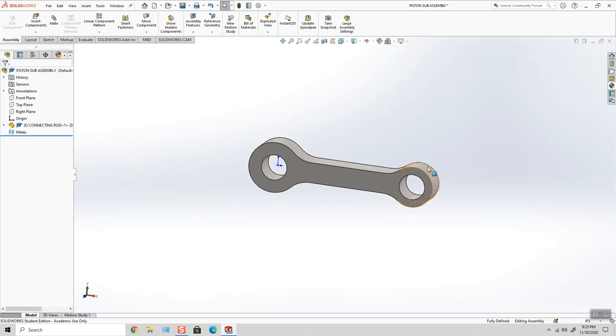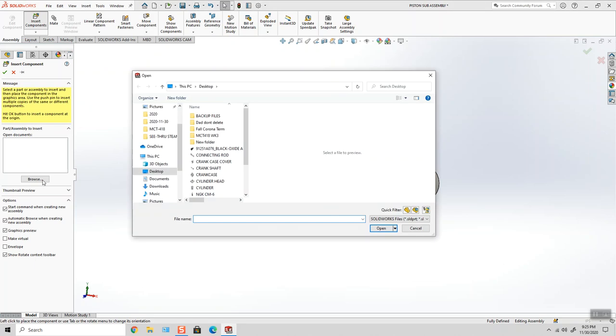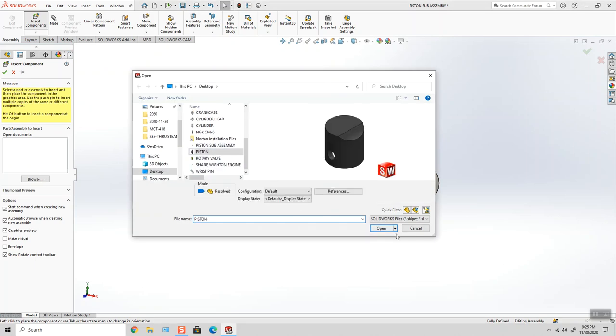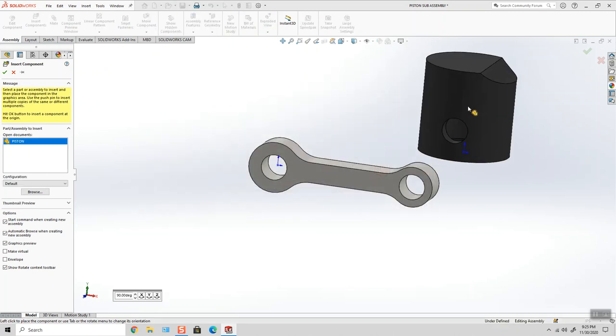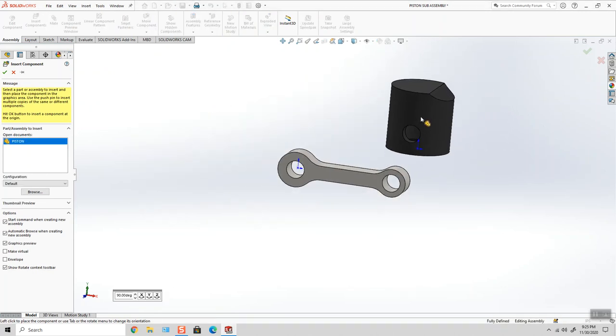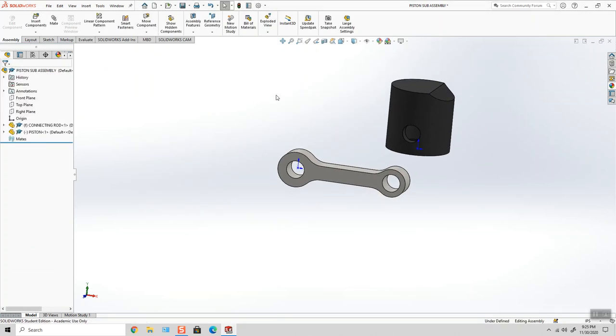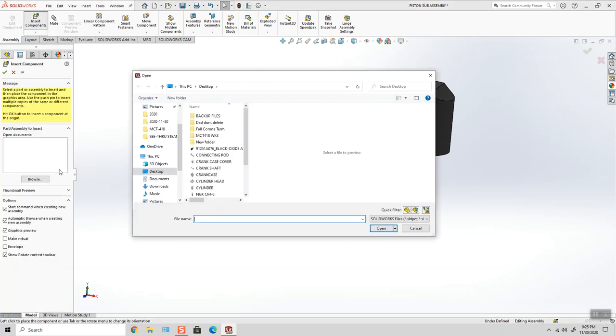Good news is the piston is going to be attached to the opposite side. So I think we'll be okay. Let's insert the piston next. And I'll bring in the wrist pin.